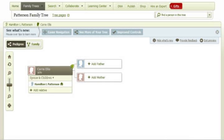If you have added information to a person in your family tree that is no longer viewable, it is possible that you have accidentally created a duplicate individual profile. This means that Ancestry.com recognizes two profiles as separate when in reality they belong to the same person. There is no simple way to fix this, but there are a few steps you can follow if you suspect you are in this situation.